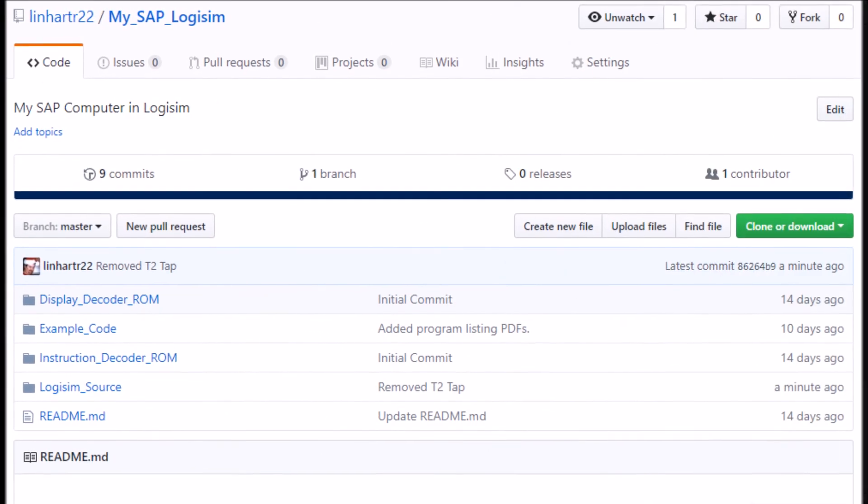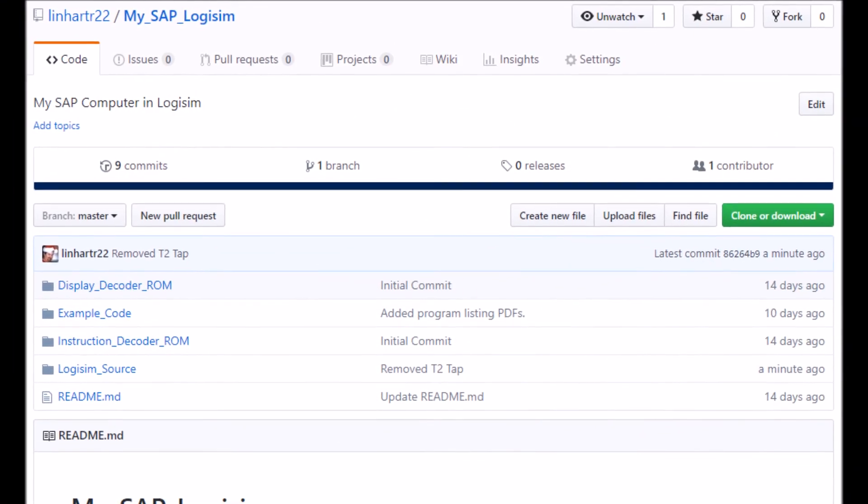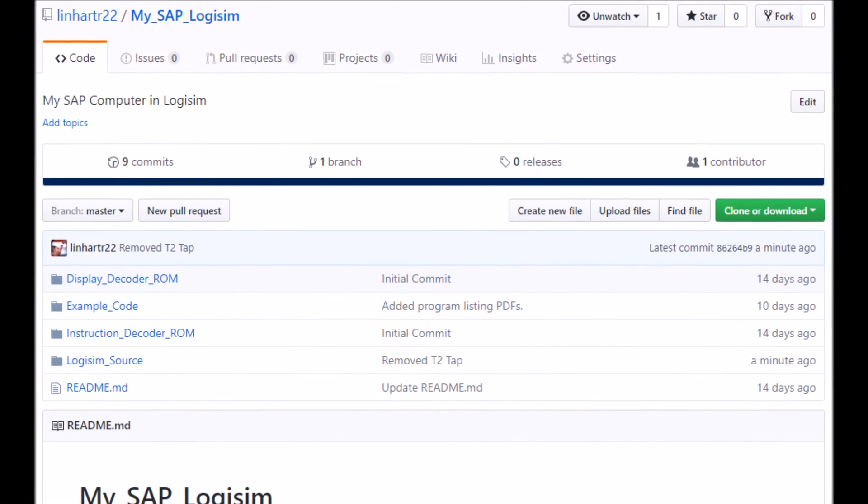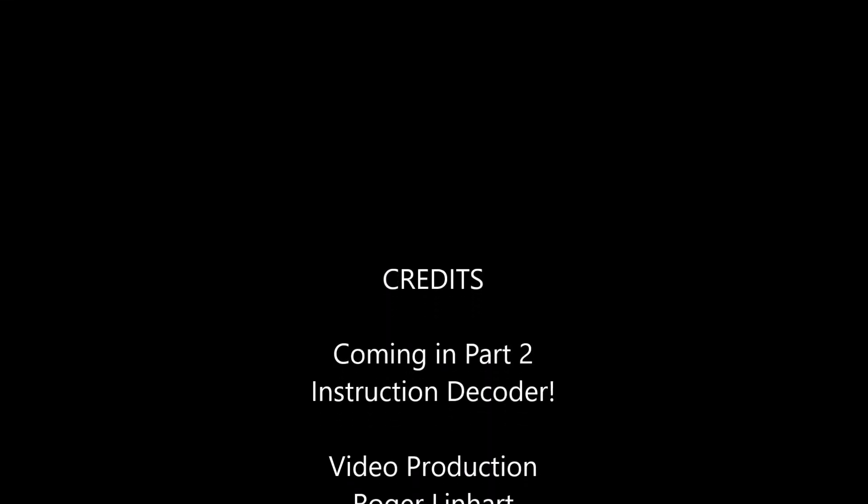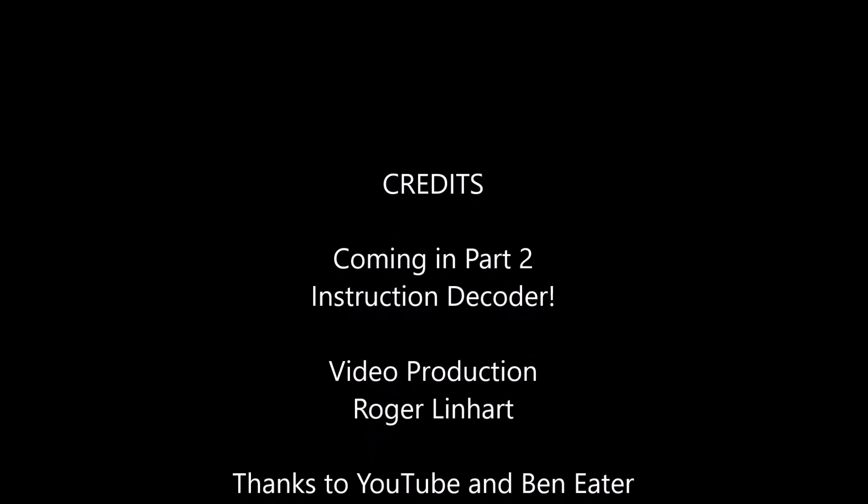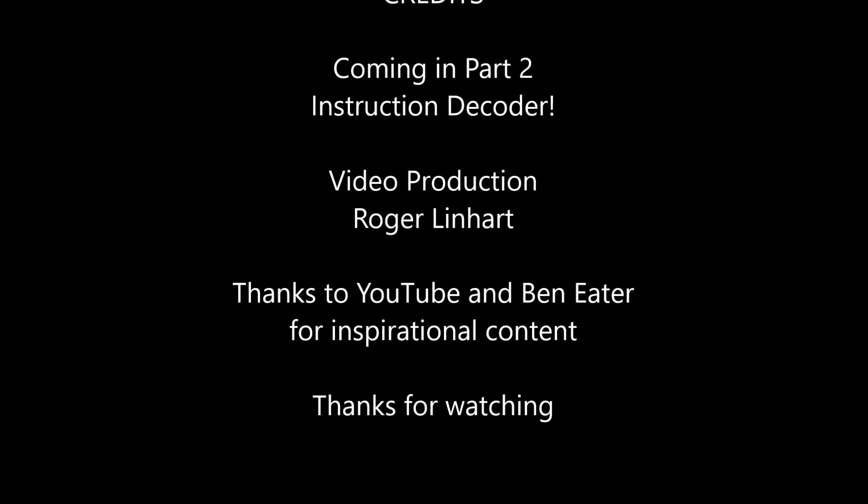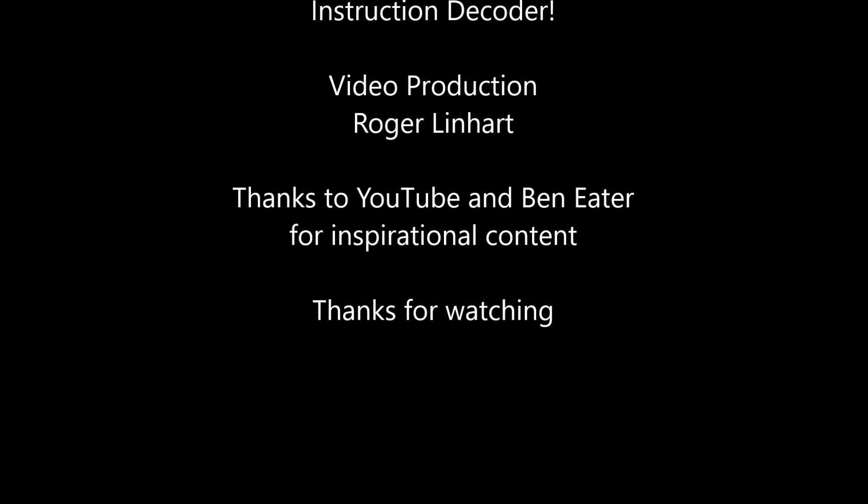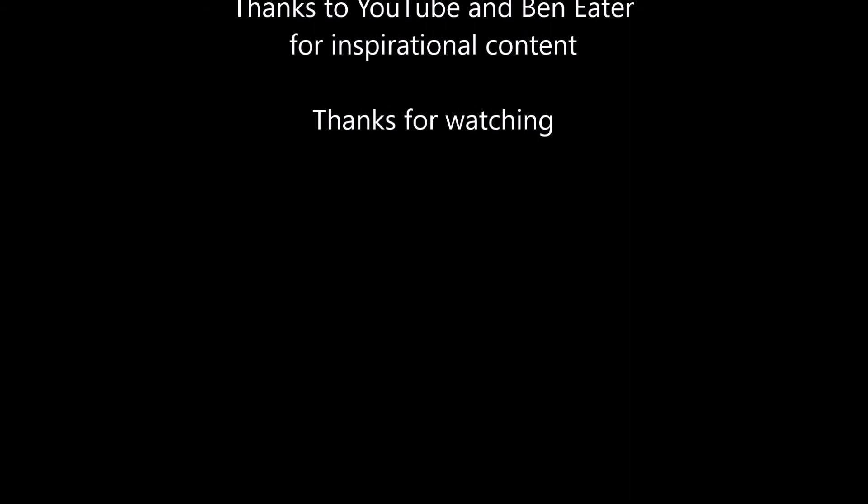All of this content is available on my GitHub repository. If you've enjoyed this please hit the like button, subscribe, and hit the bell to be notified of future videos in this series. And as always, thanks for watching.